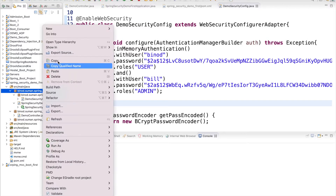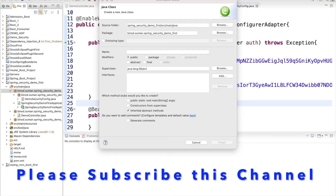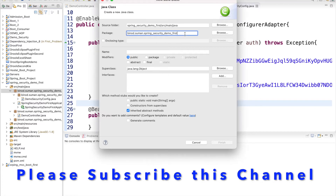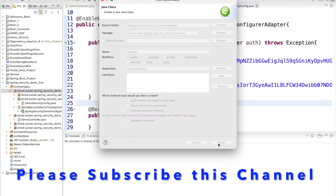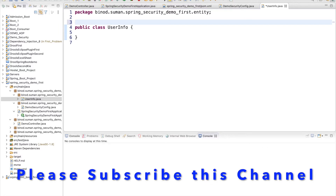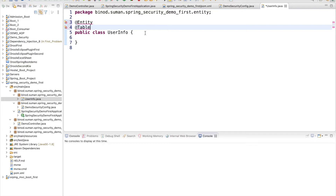First and foremost, you have to create one User entity. Make one package called 'entity' and then create a class named 'UserInfo'. This is our entity, so you have to tell the Spring framework this is your entity, and then give the table name. I will use the table name 'users'. Let me import everything.